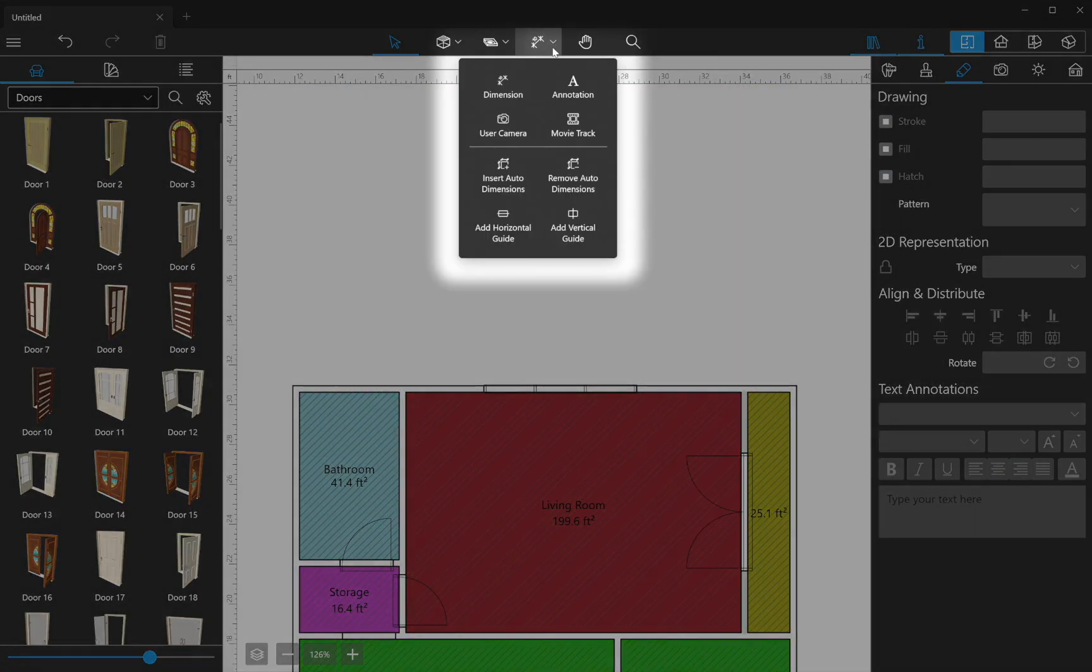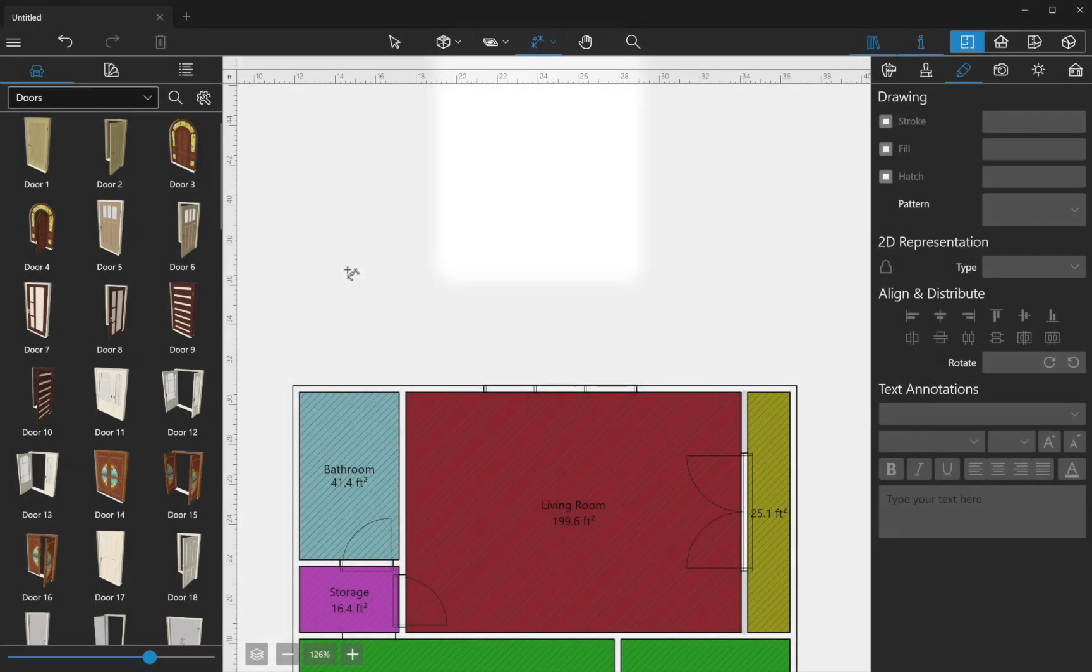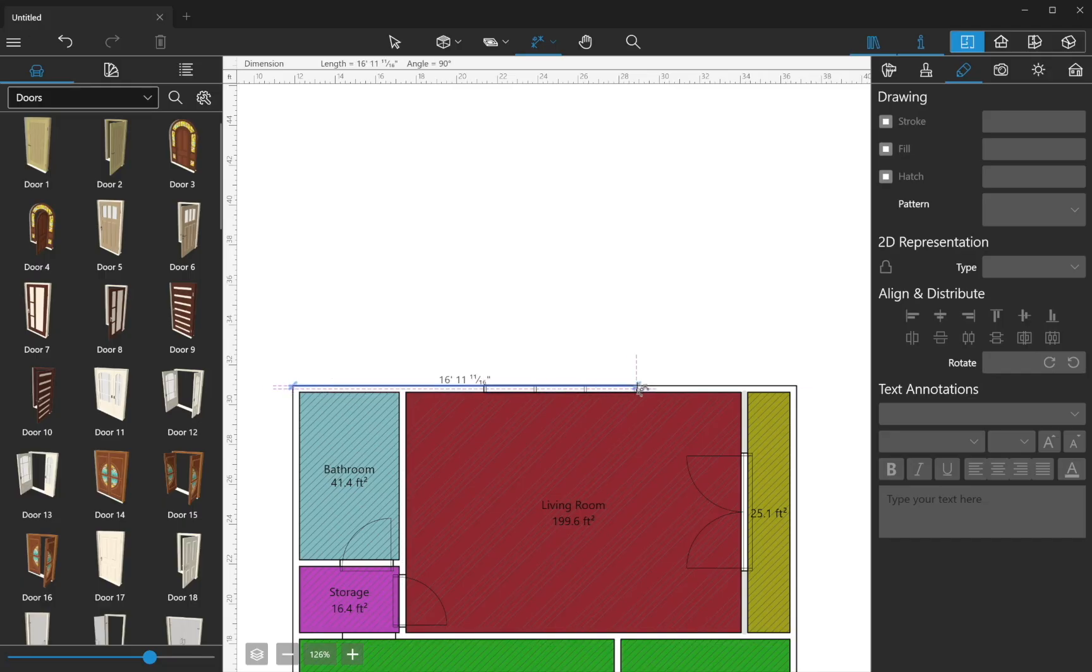The Dimension tool allows you to measure the distance between two points and display it on the 2D plan.